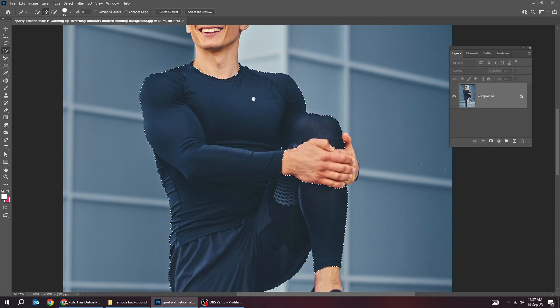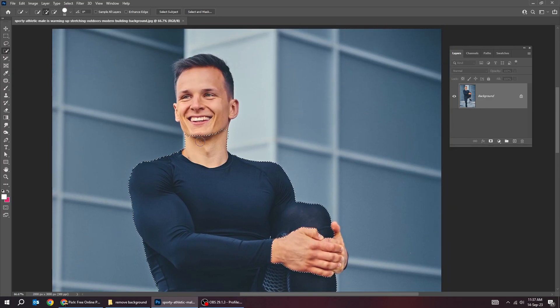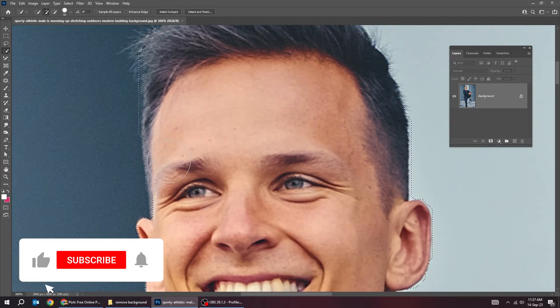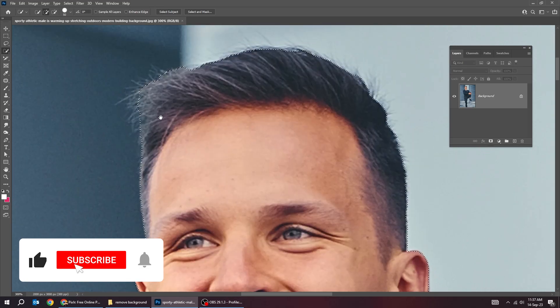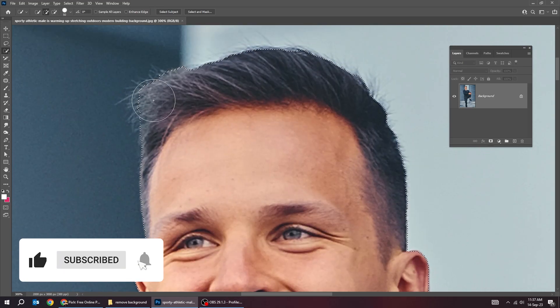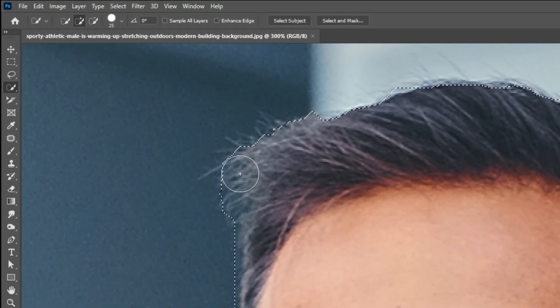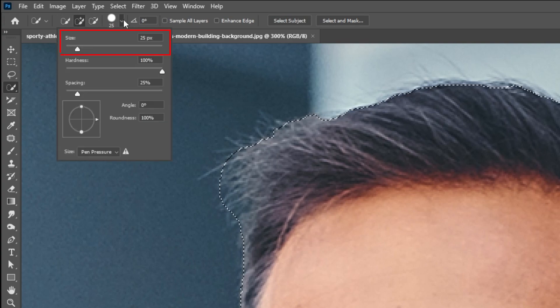To remove an extra selection, just hold alt and click to remove it. You can adjust the brush size from here.